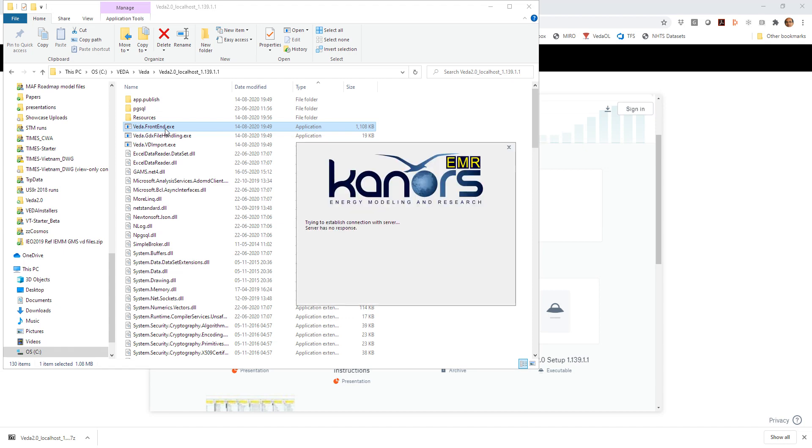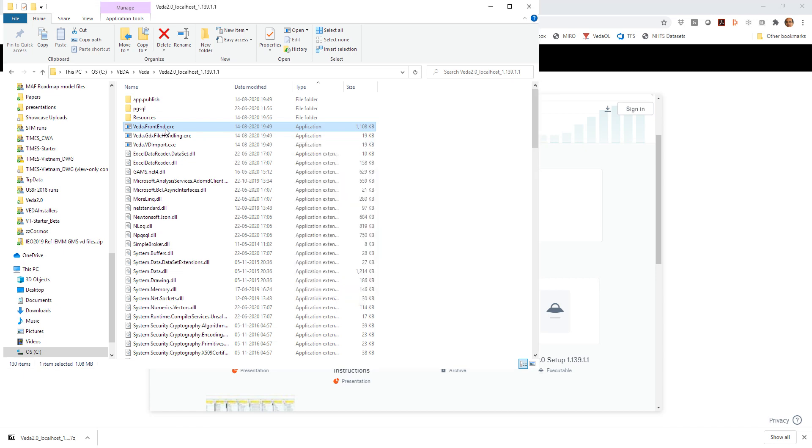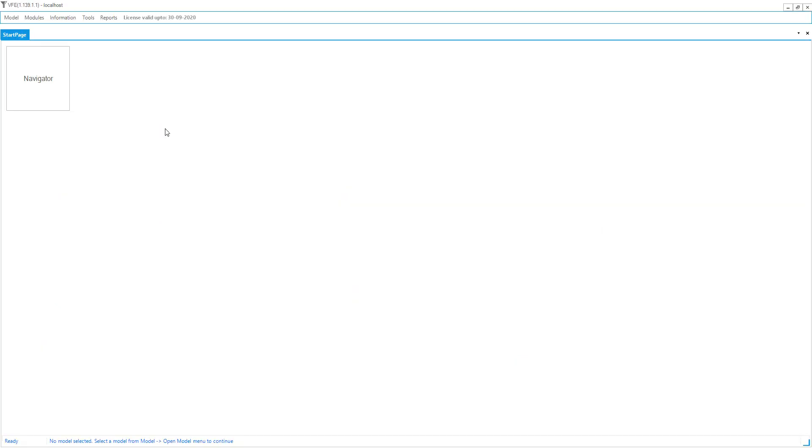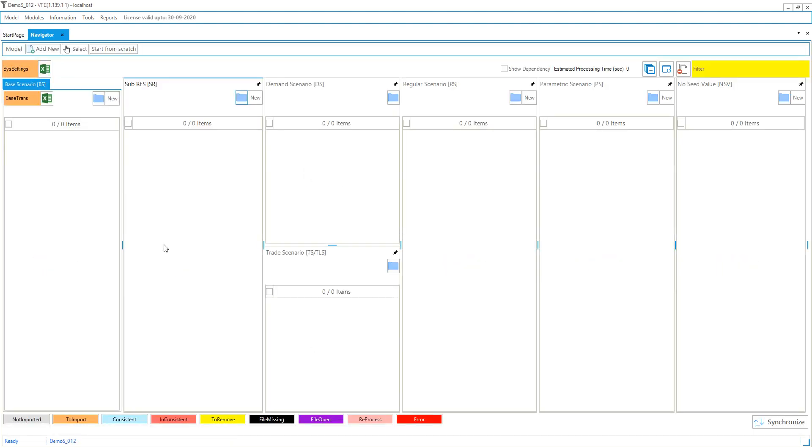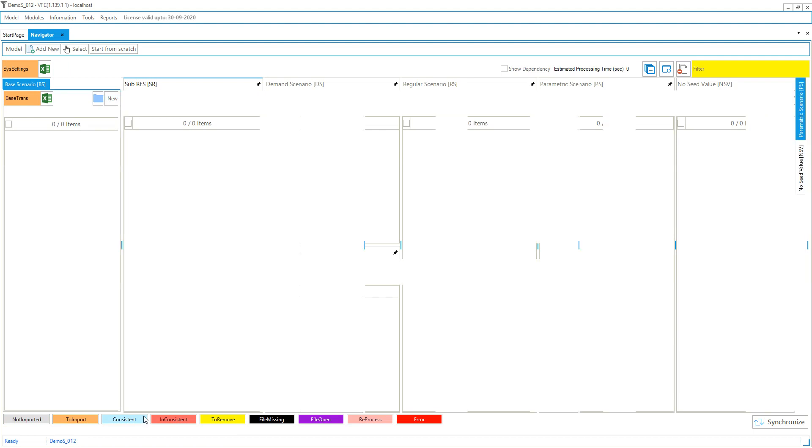And you execute that to launch Veda frontend. Actually, it should not be called Veda frontend anymore because this includes the results functionality. So at some point, we will name it Veda, I guess. So you see something like this with only one button navigator. So if you click that, then you automatically go to one of the demo models, demo number 12.